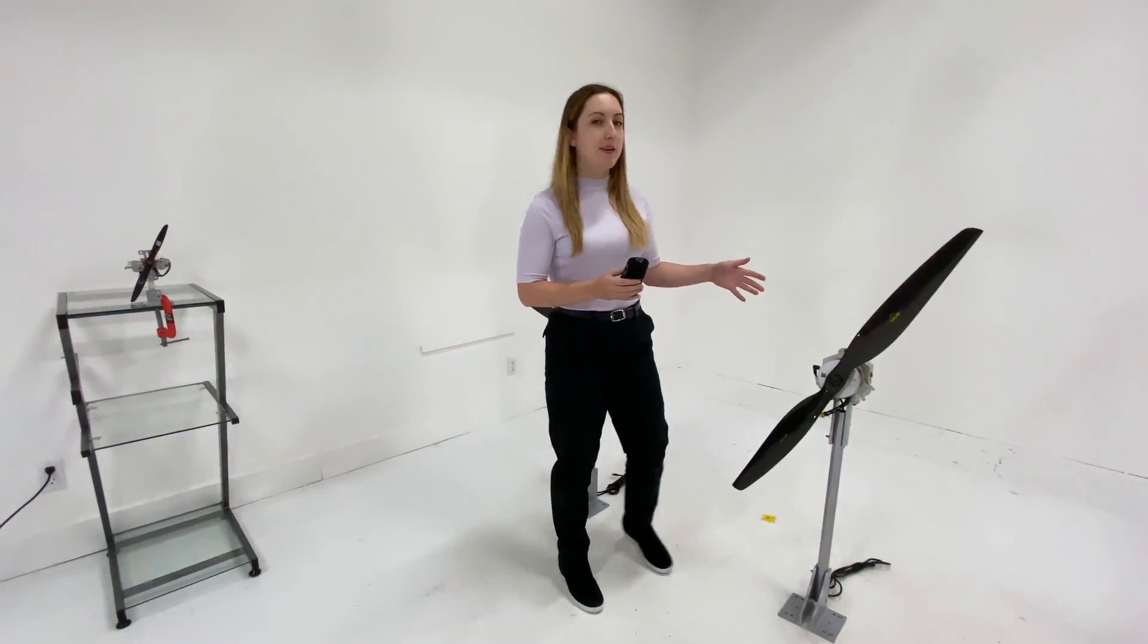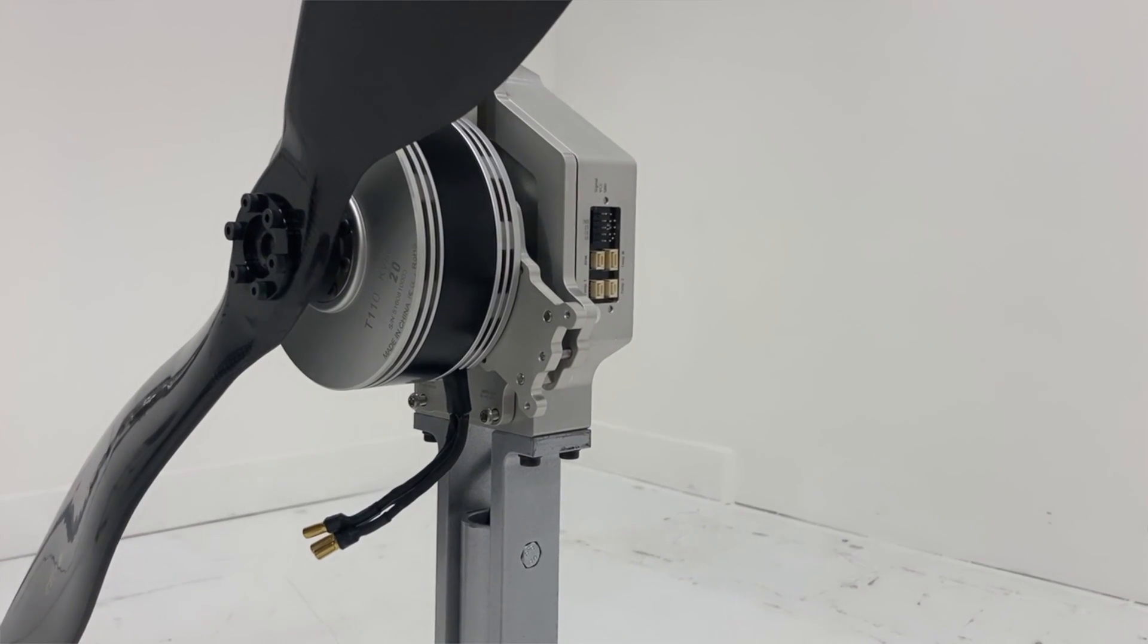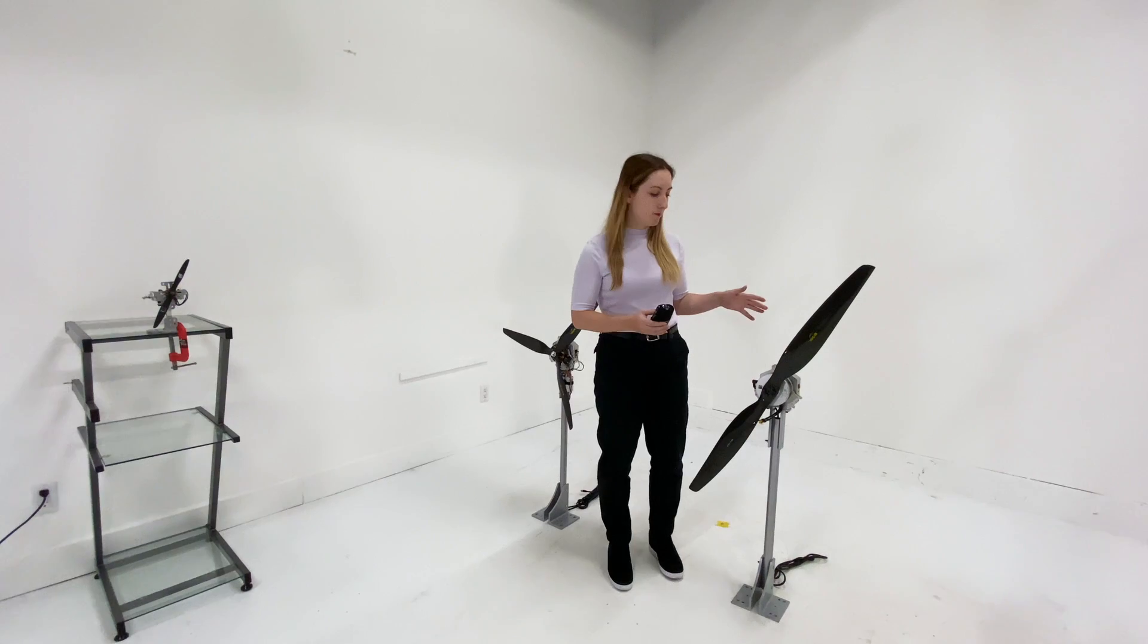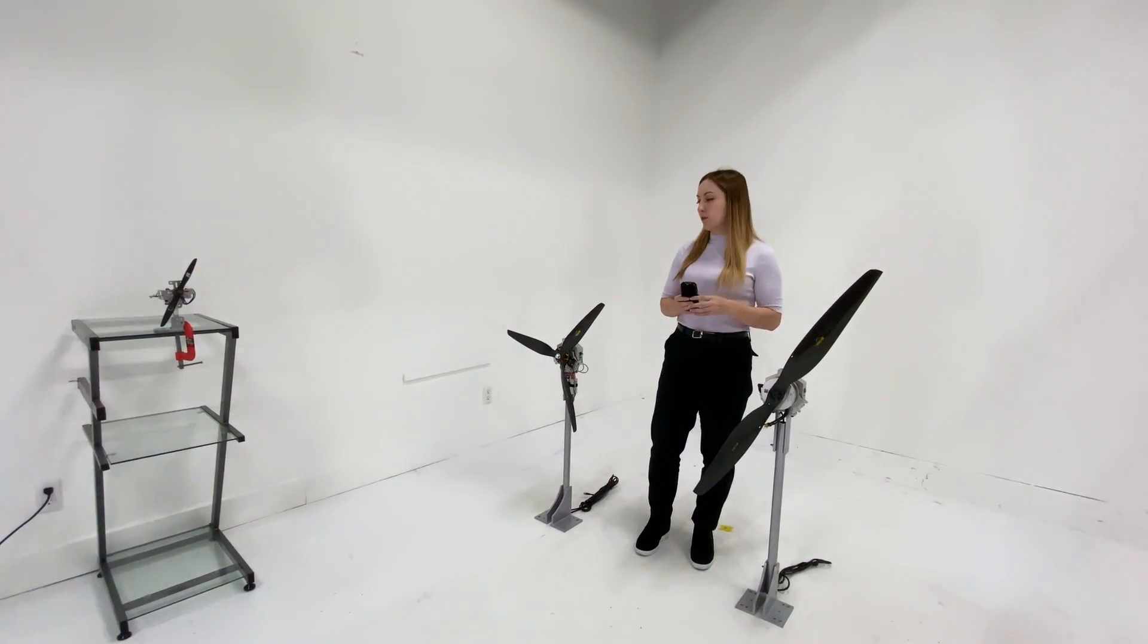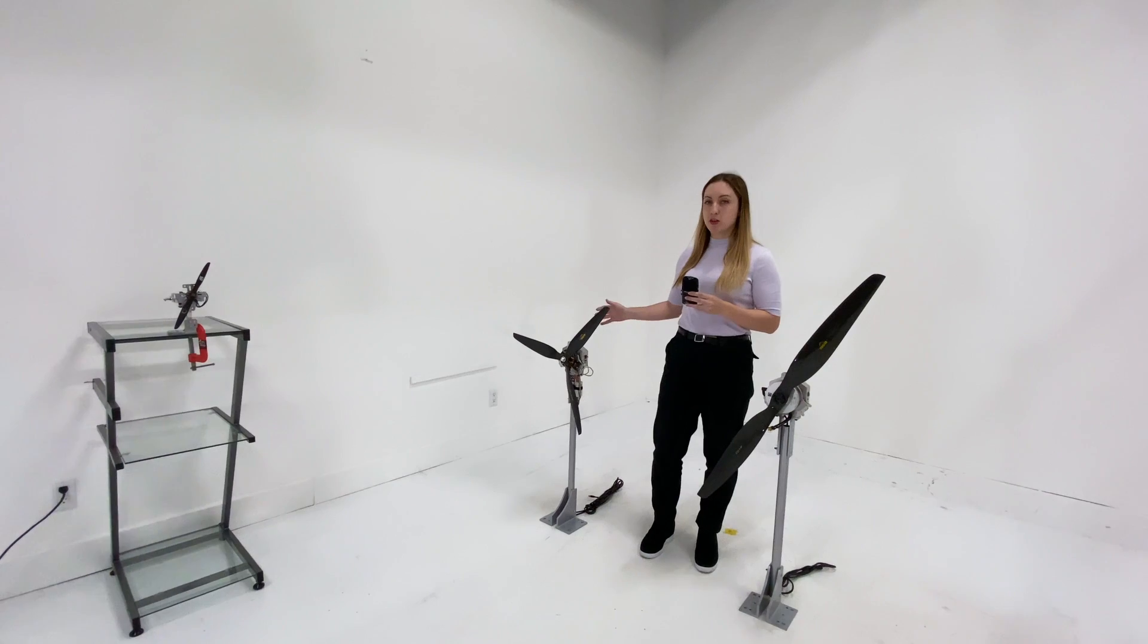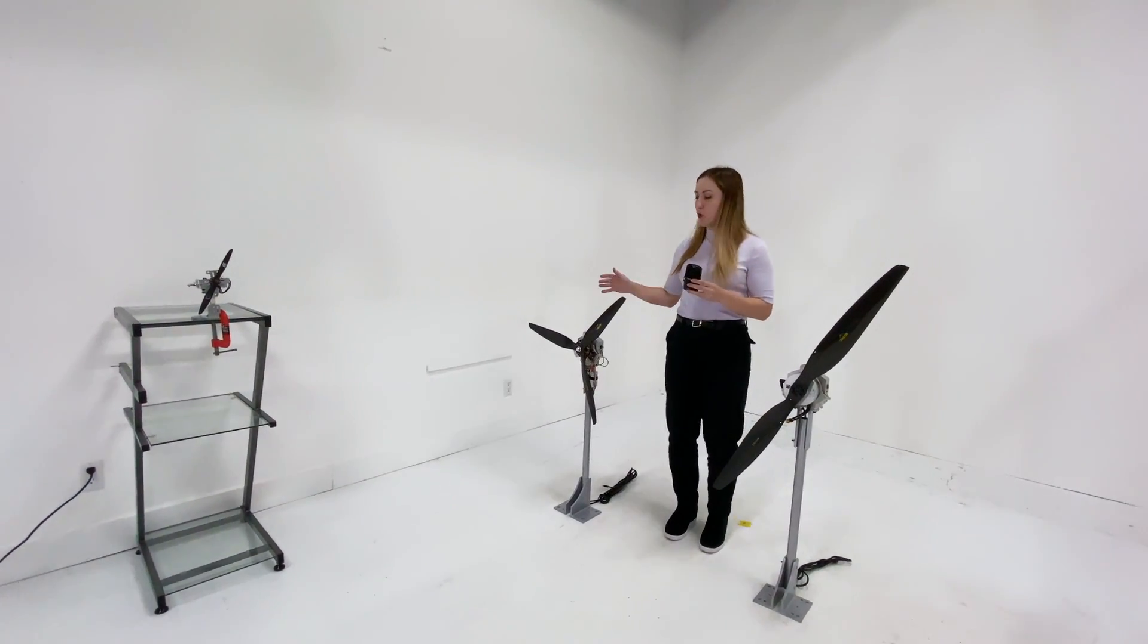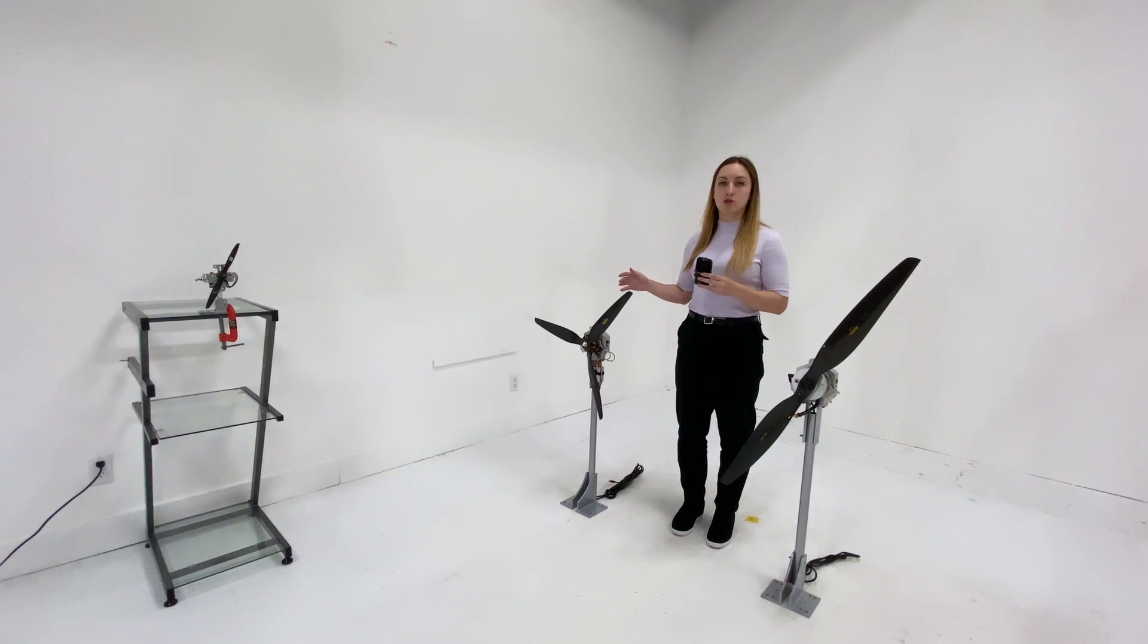Beside it, we have the flight stand 50, which measures up to 50 kgf of thrust and 30 newton meters of torque. The flight stand 50 and the flight stand 15 have the same metallic frame but different load cells, and they both come in two different versions.